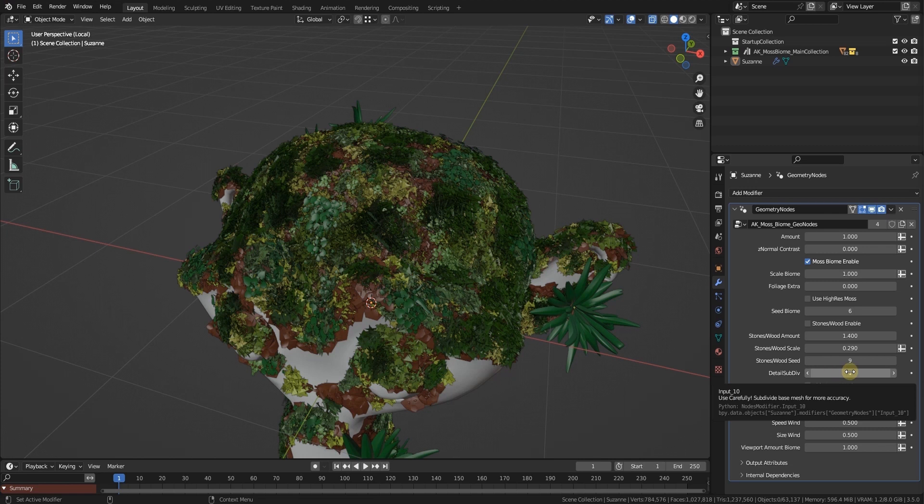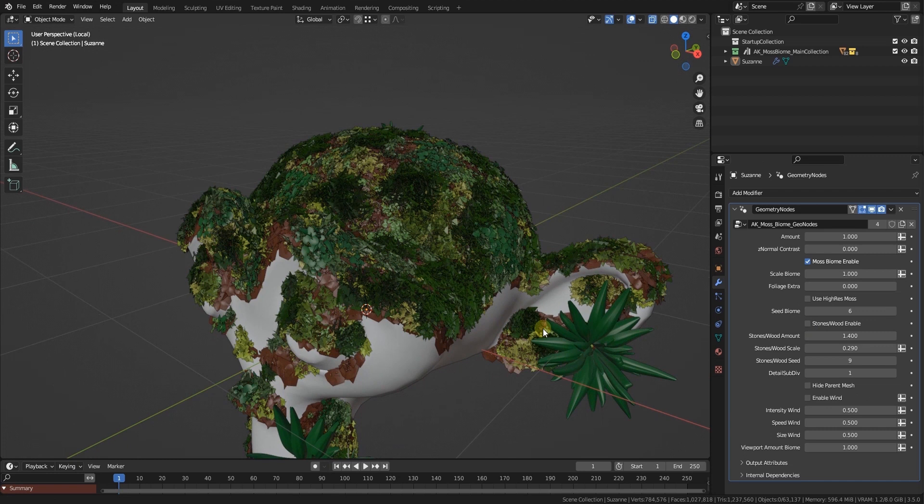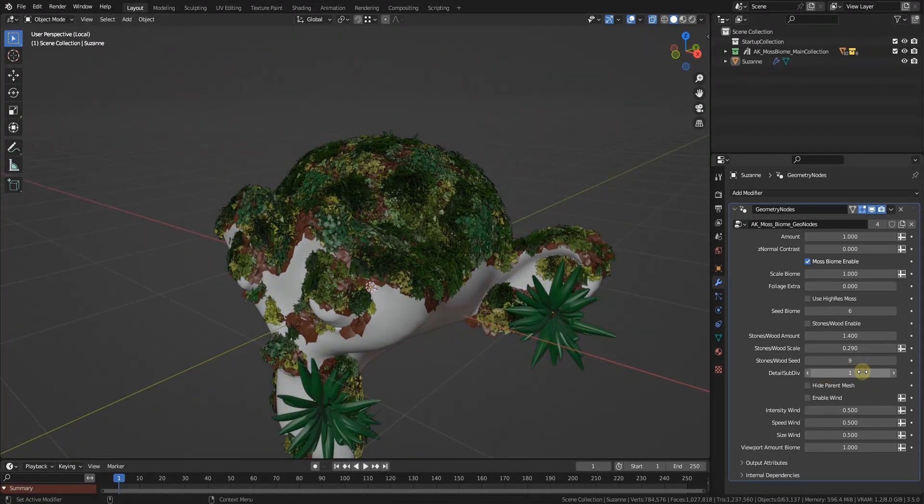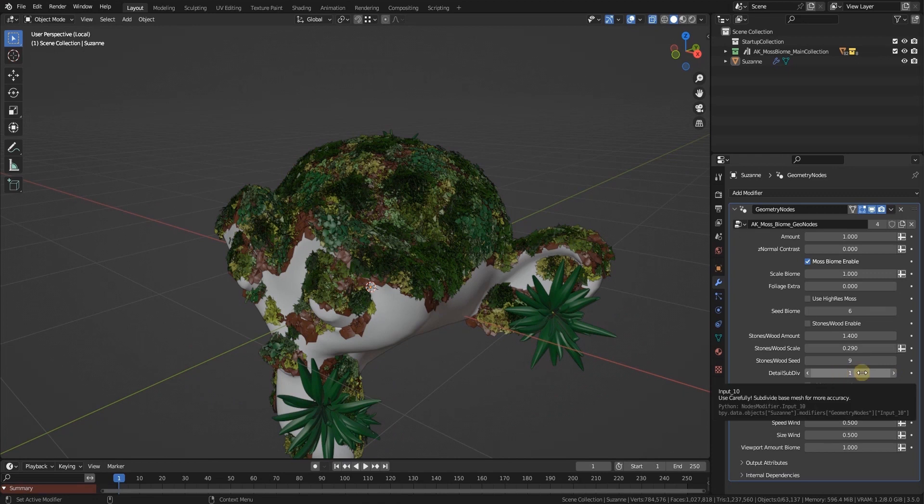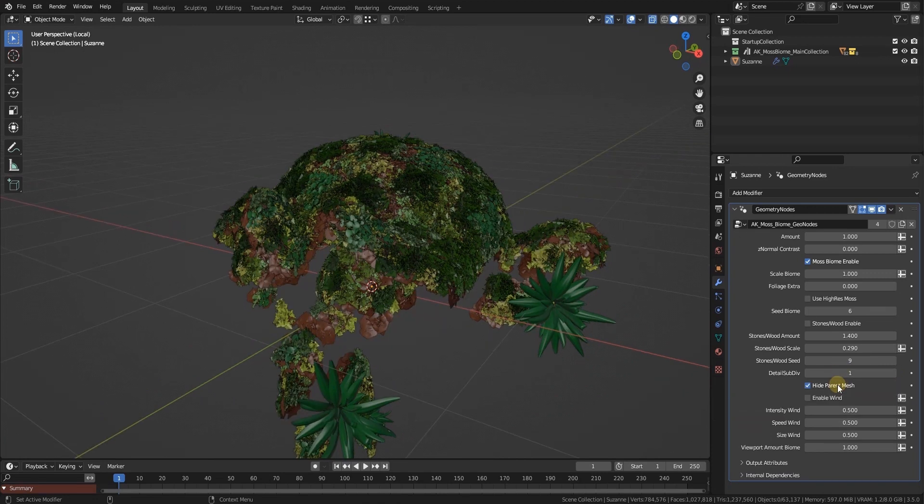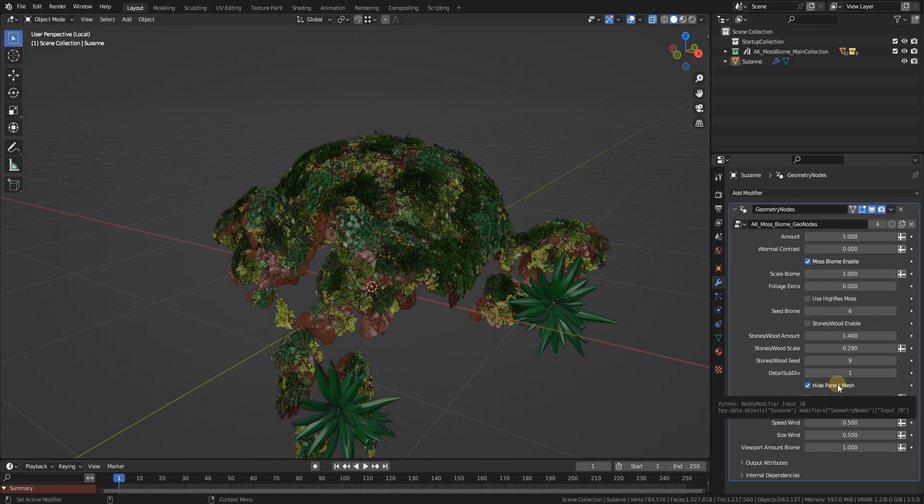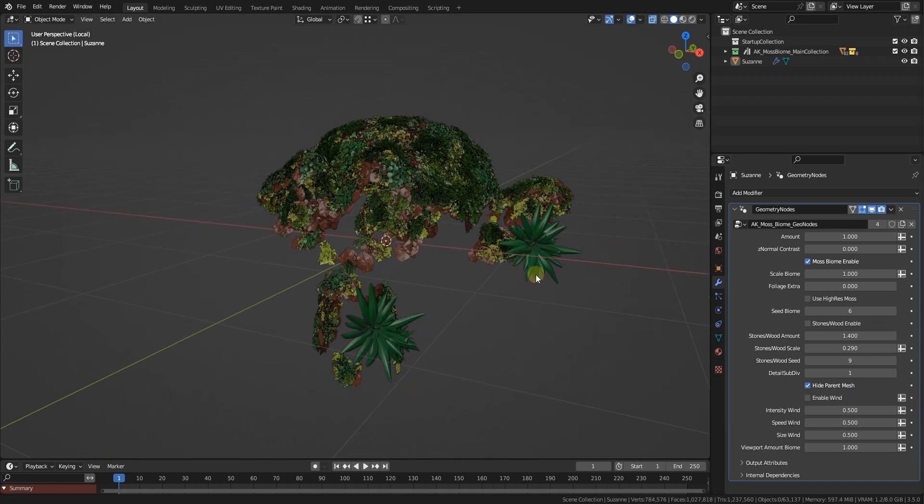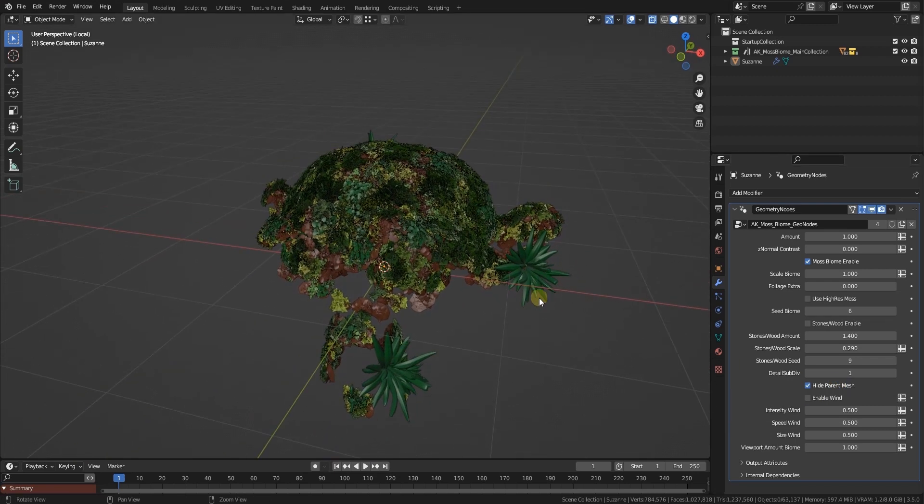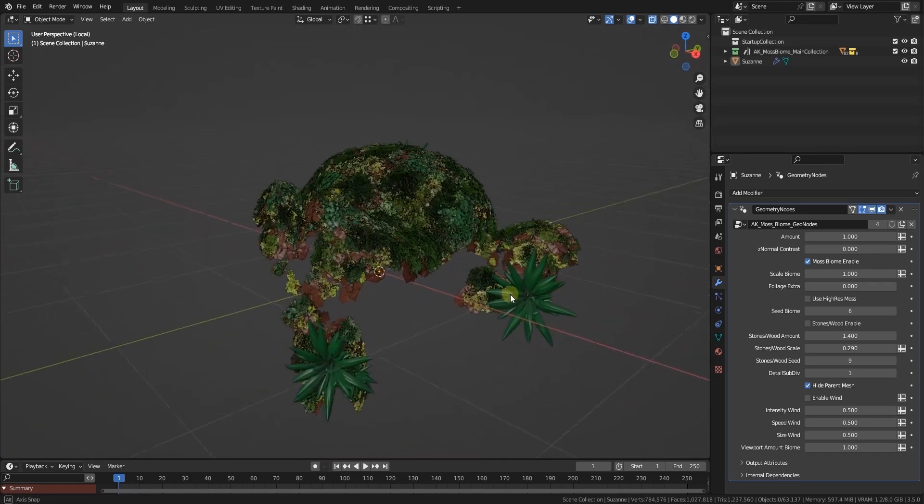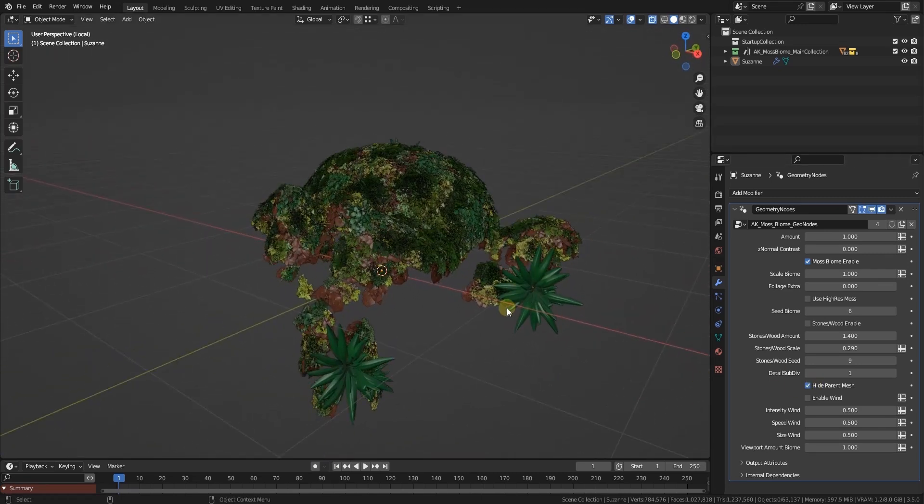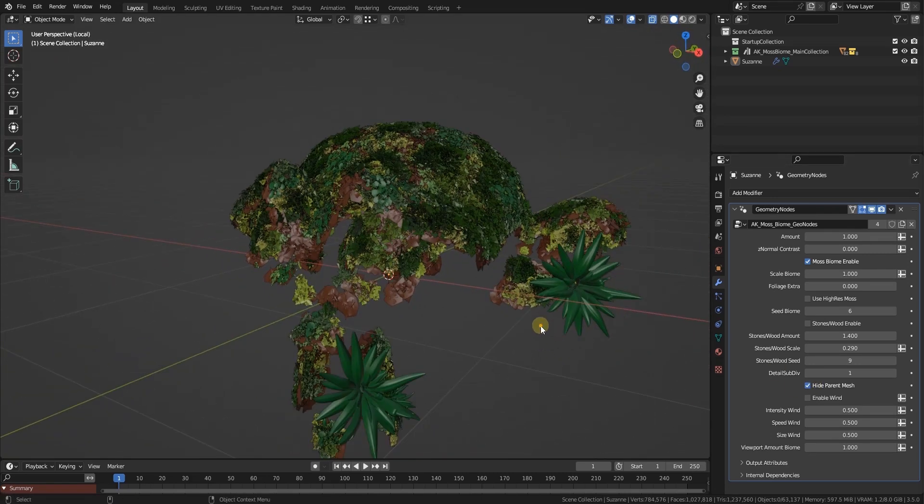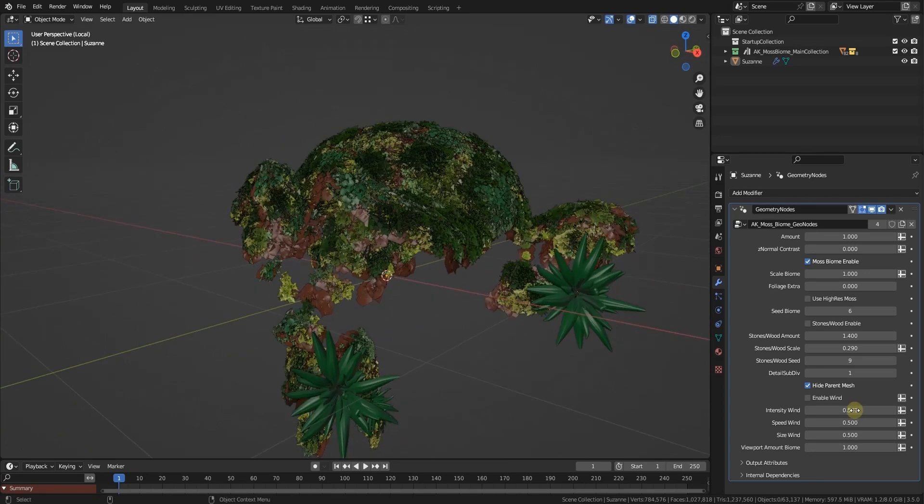For example, if you want to use a really low poly mesh, then it makes sense to increase the detail subdivisions so the geonode can evaluate the mesh better. This won't affect the look at all, it's just for the distribution. You got hide parent mesh which hides the parent mesh. This is for scenes where you only want to scatter the moss sparsely or in certain places. You can just switch the parent mesh off and leave everything as it is.